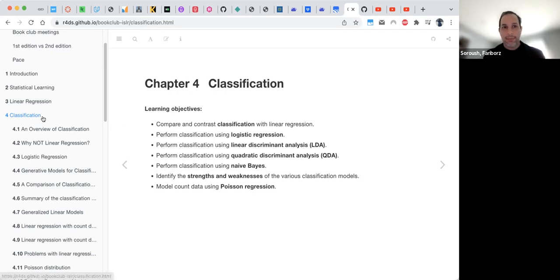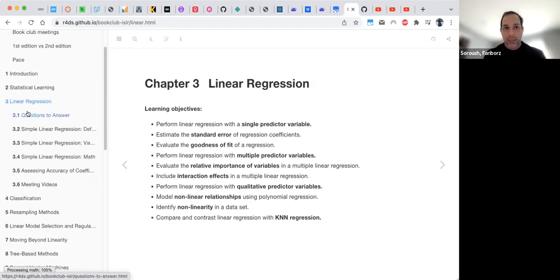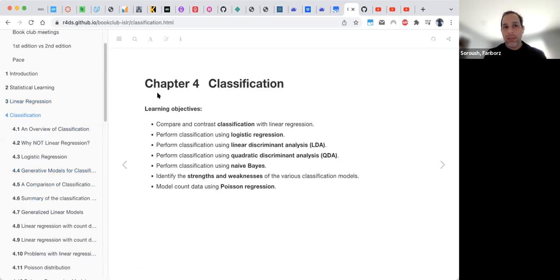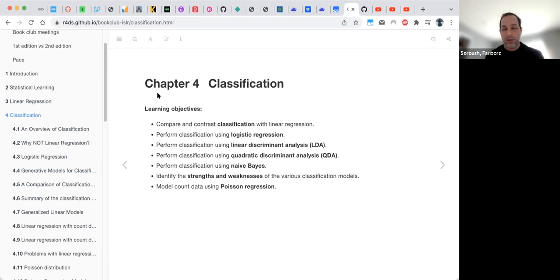In the previous chapter, chapter three, we talked about linear regression. In linear regression, we have the predictors and observations, and each of those are quantitative, meaning they are numbers and the numbers correlate the way numbers correlate with each other.